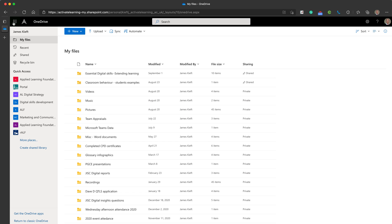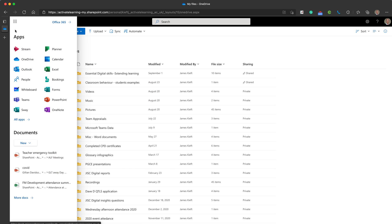You can access OneDrive via the nine boxes that appear in the top left or right hand corner and you'll see it listed as one of the apps available within Office 365.